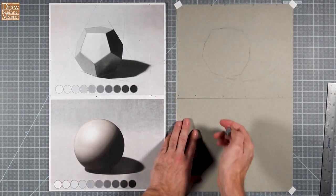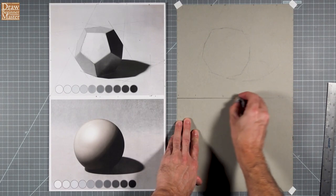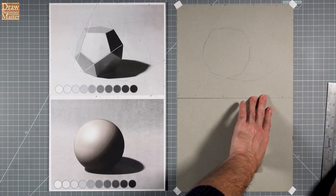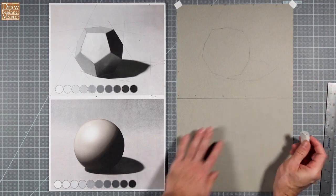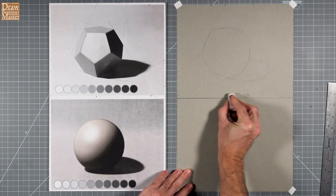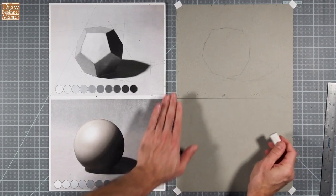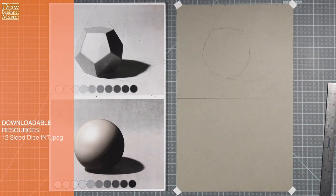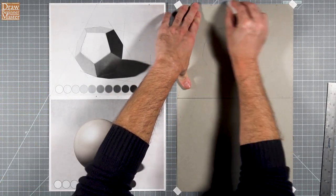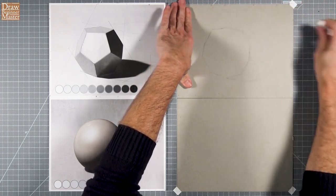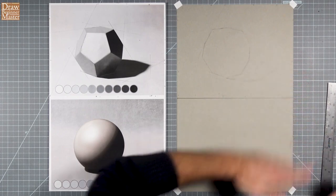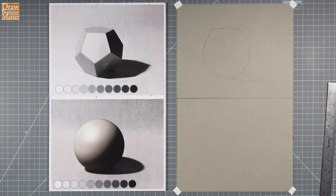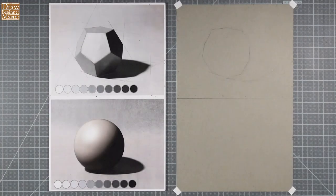So this part of the exercise is still focused on practicing estimating angles and distances, but it's also designed to help you start learning to recognize and manage the various planes in your subject matter. So for those of you who are working from your screen, you'll find a downloadable resource named 12sideddiceint.jpeg in the course curriculum, with the interior lines already drawn in for you to compare your lines to as you do the exercise. I'll just erase all of the dots I left in the margins from drawing the outlines to make this next part a bit less confusing. I suggest you do the same.